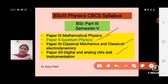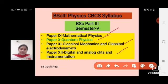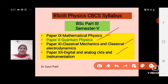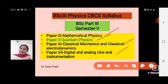Paper Number 9 is Mathematical Physics. Paper Number 10 is Quantum Physics. Paper Number 11 is Classical Mechanics and Classical Electrodynamics. Paper Number 12 is Digital and Analog Circuits and Instrumentation. Out of these four papers, I will teach you Paper Number 10, Quantum Physics.